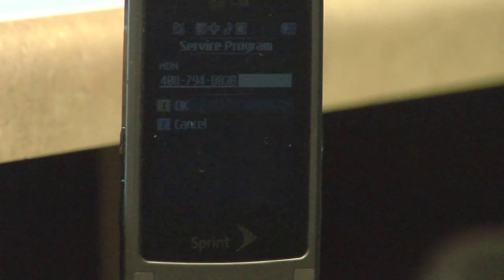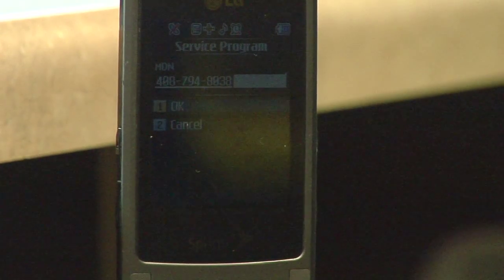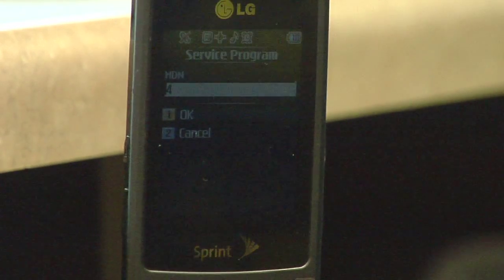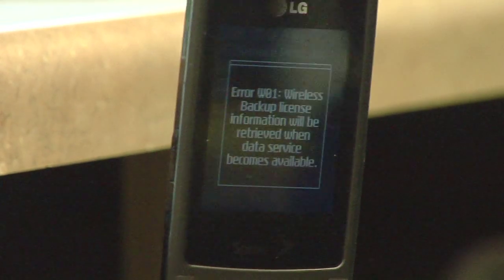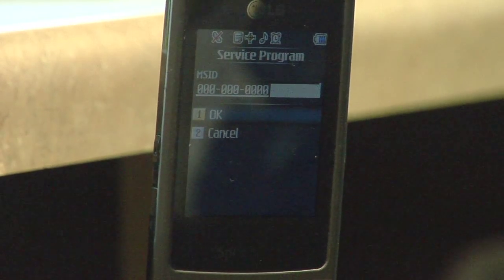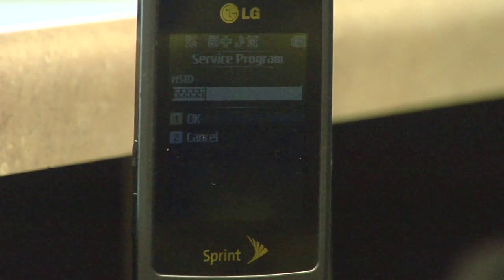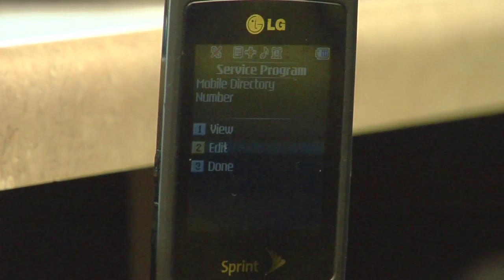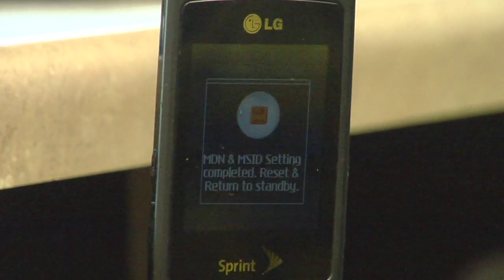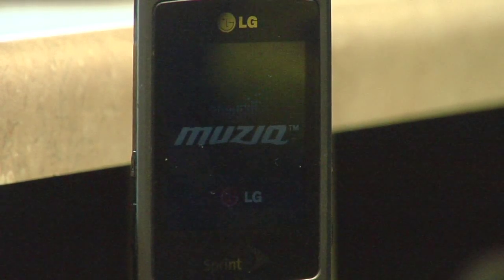I'm going to scroll down to edit. It's going to ask for the MDN, which is mobile device number, which is your phone number, so you can enter in your number. And then you can hit okay, and it'll go into another screen which says MSID — sometimes it'll also say MIN — and you also enter in whatever that number is that the company gives you. Then you hit okay, scroll down to done, and the phone will turn off and then turn back on.